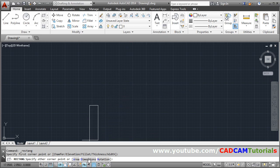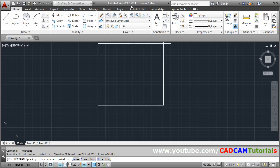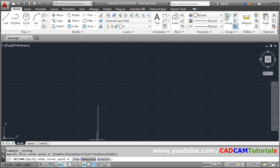Then click on this dimension option. If you are using older version then you can give d enter. And if you are using version 2014 or more than 2014 then you can click on this dimension.